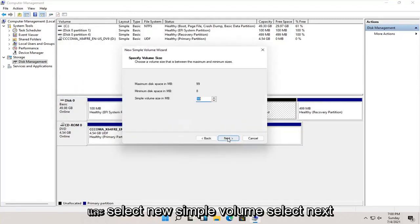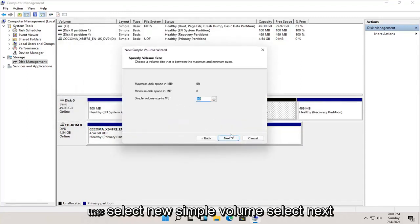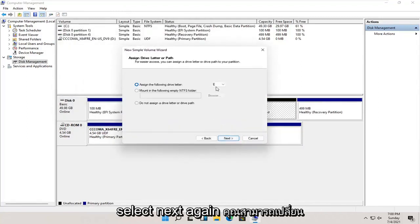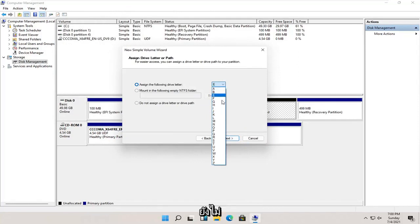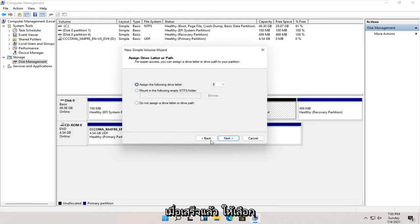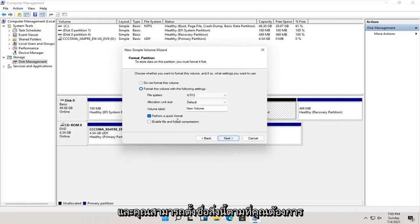Select next. Select next again. You can change the drive letter in here as well as long as it's not being currently used on the computer. And once that's done, go ahead and select next.